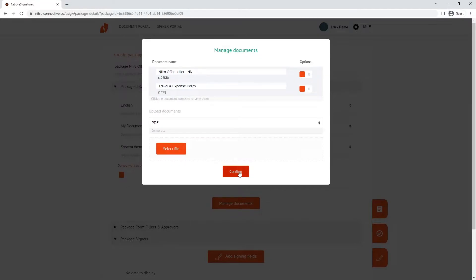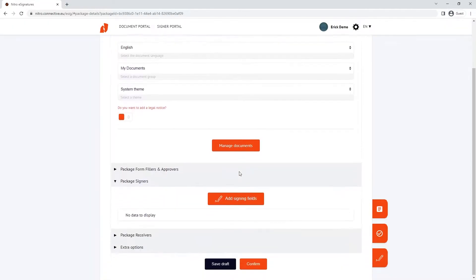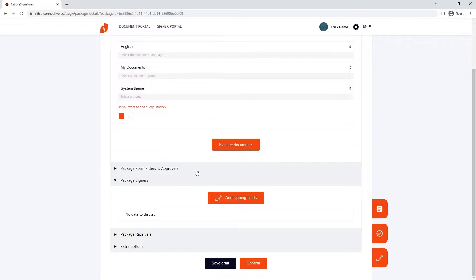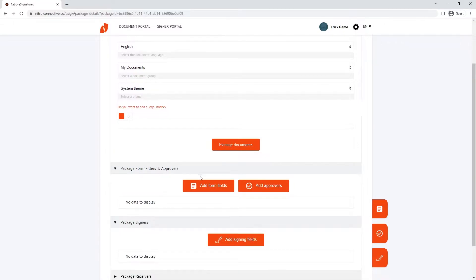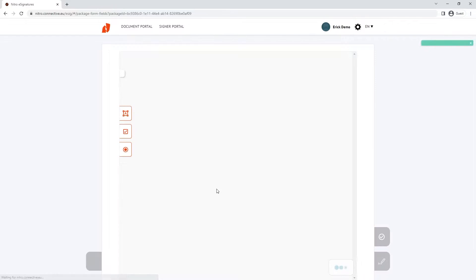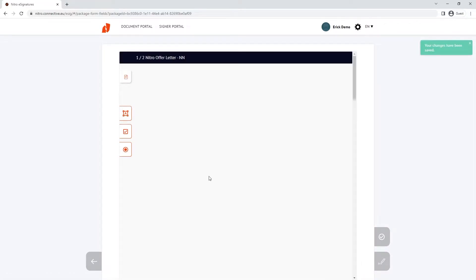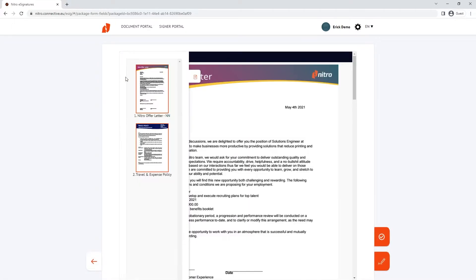Our first step is to add form fields. NitroSign will take you to a preview of the document where you can navigate through the documents you've chosen with a preview pane on the left-hand side.